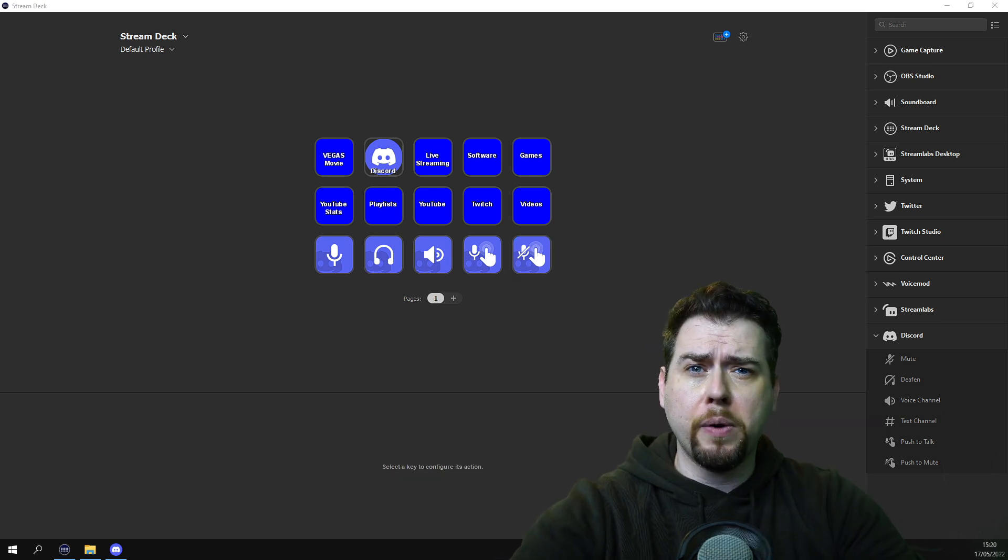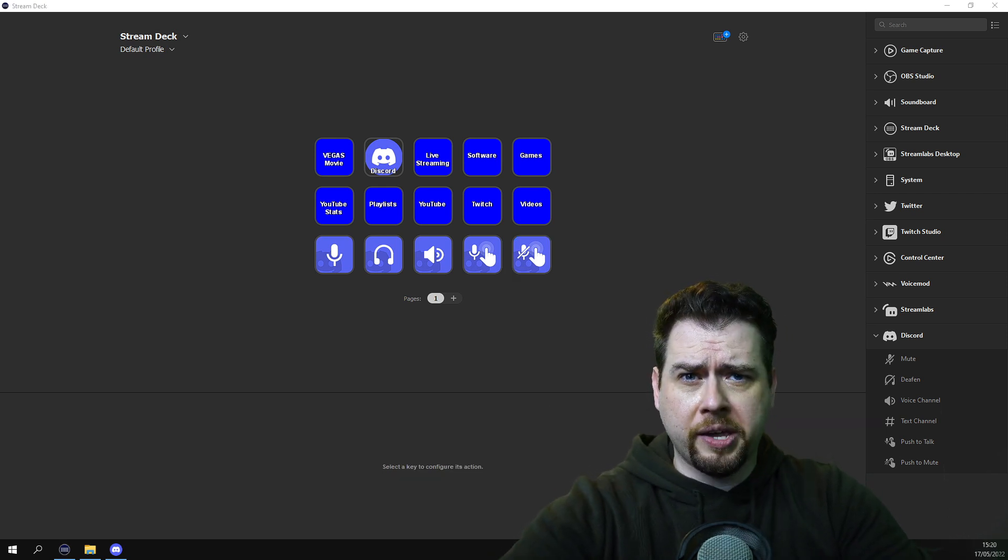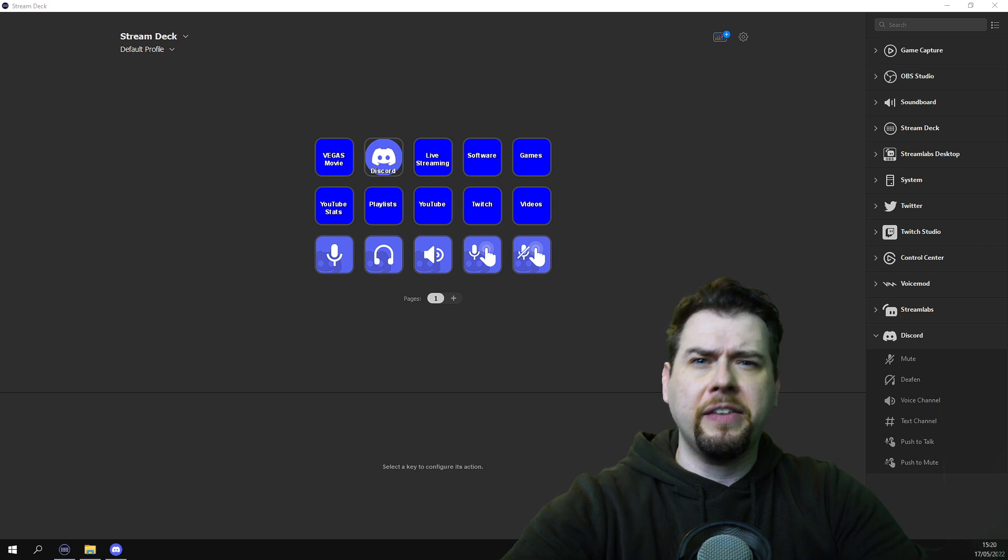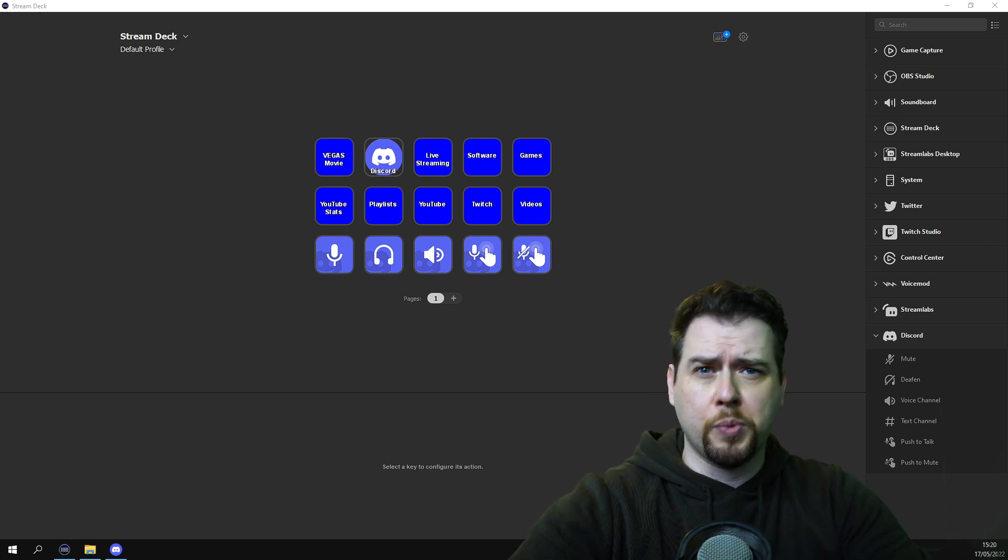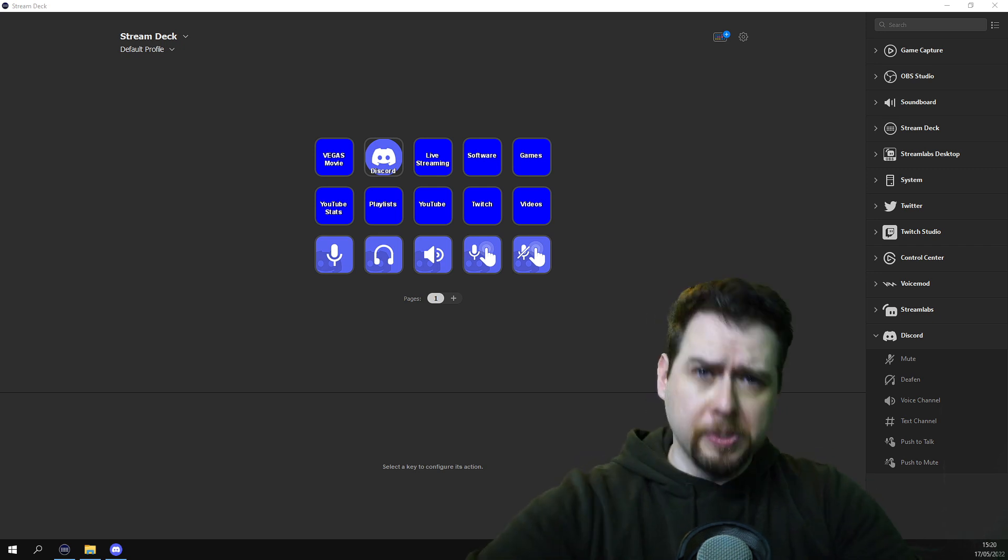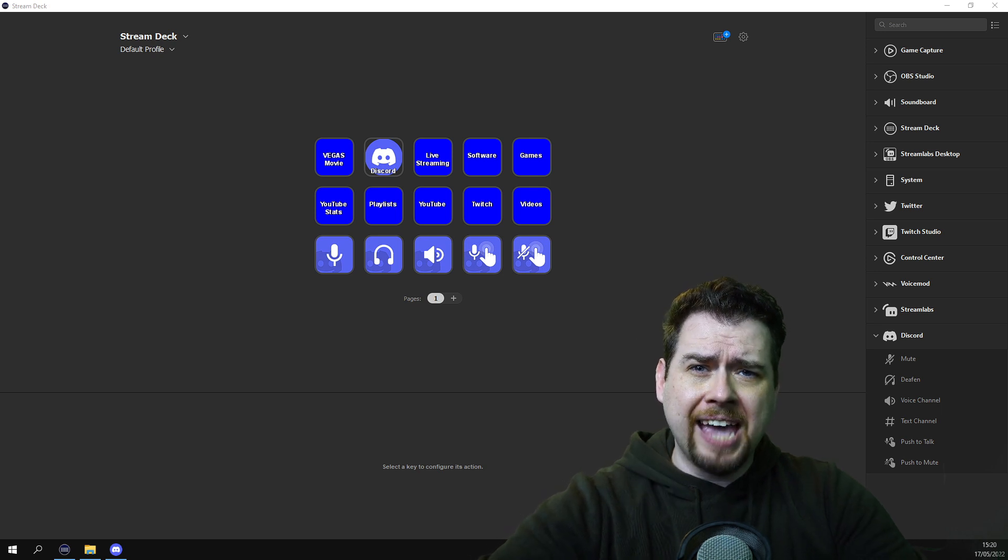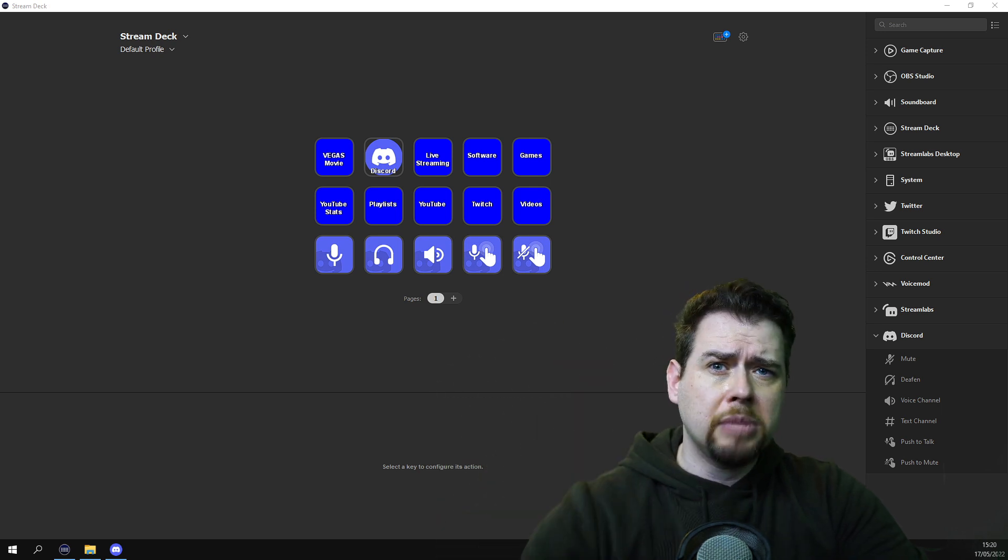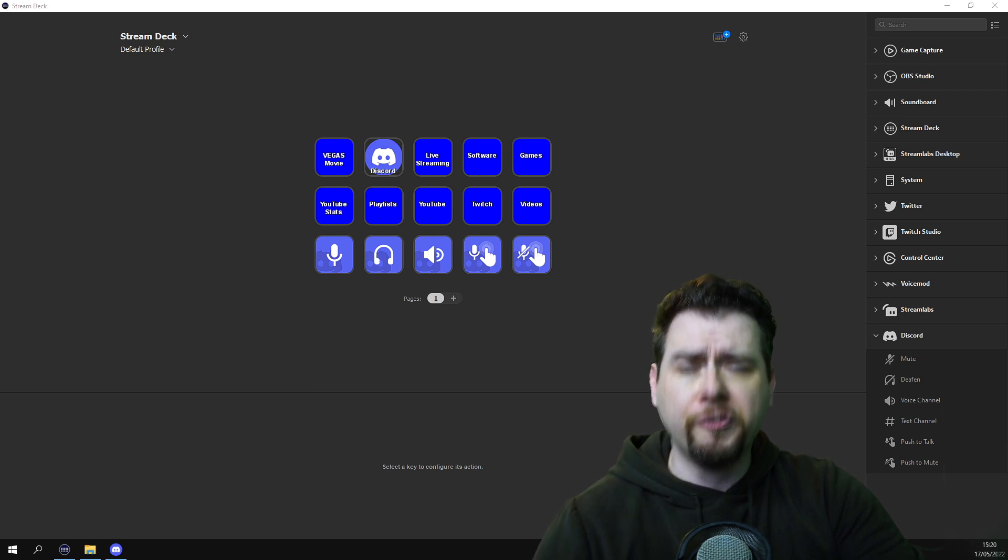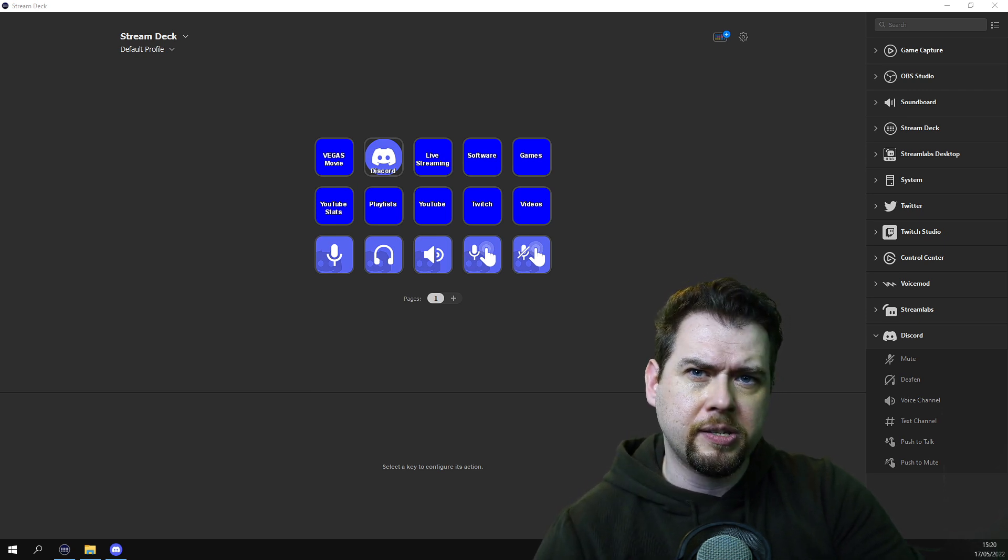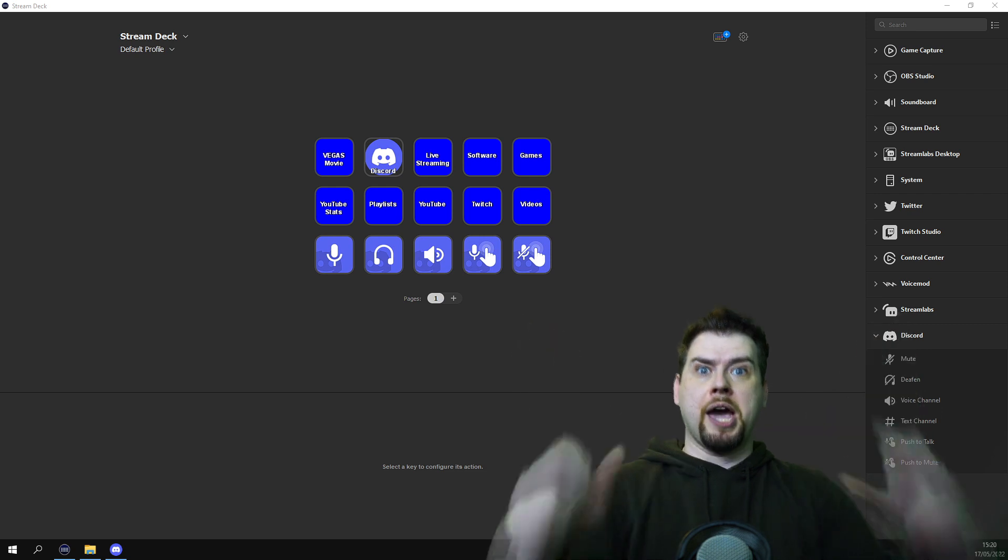Now, I hope this video has helped you get your Discord working on your stream deck with the added features of mute, the sound and channel switching. Now, if you want some more videos, don't forget to hit that like button, hit that subscribe button, and come back to this channel for some more tips and tricks on Ogwan's gaming channel.